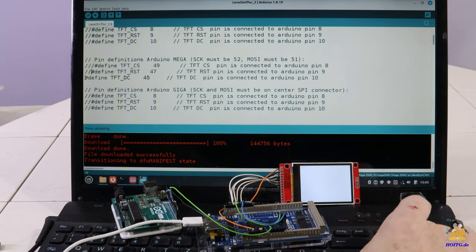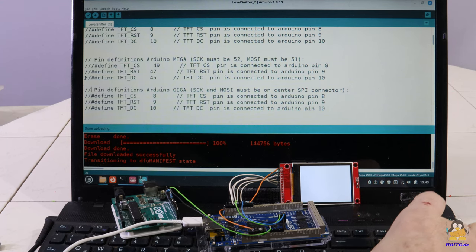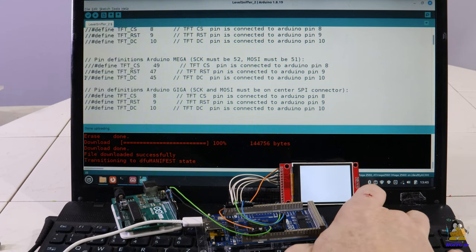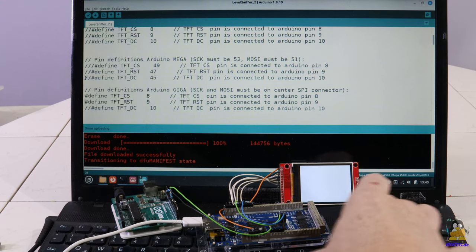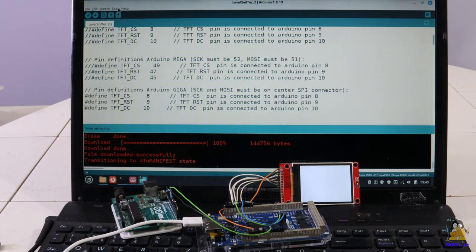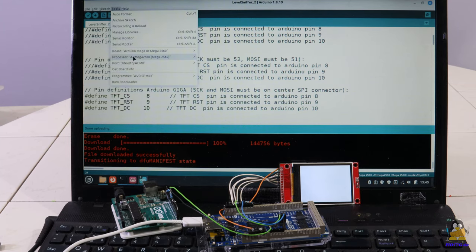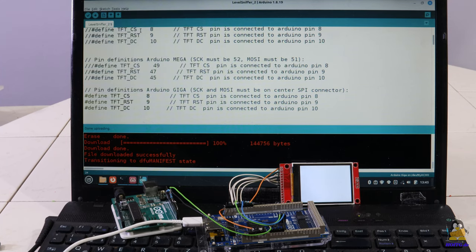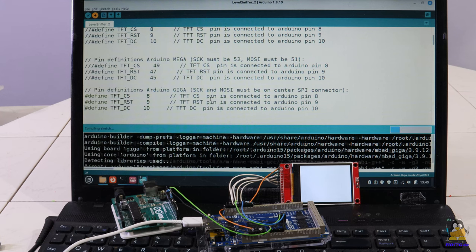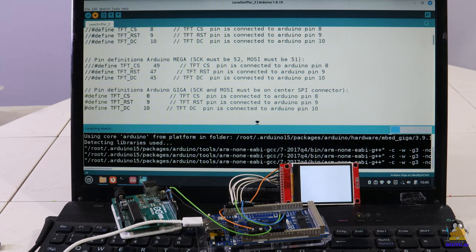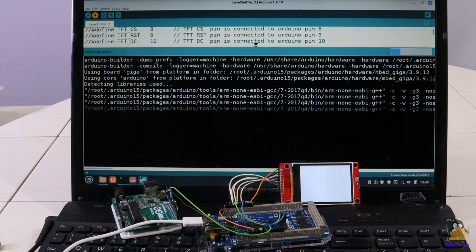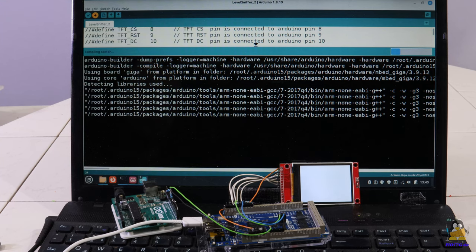One of the great advantages of the Arduino ecosystem is that one and the same software can be easily installed on different microcontroller boards. Only the definitions of the pins for controlling the display have to be changed in this case. All remaining code is left untouched and sent to the Giga board.